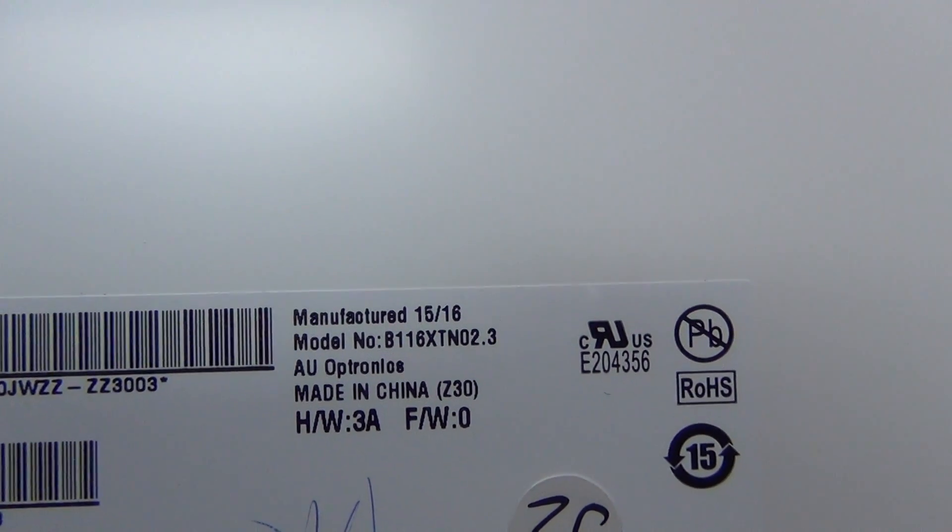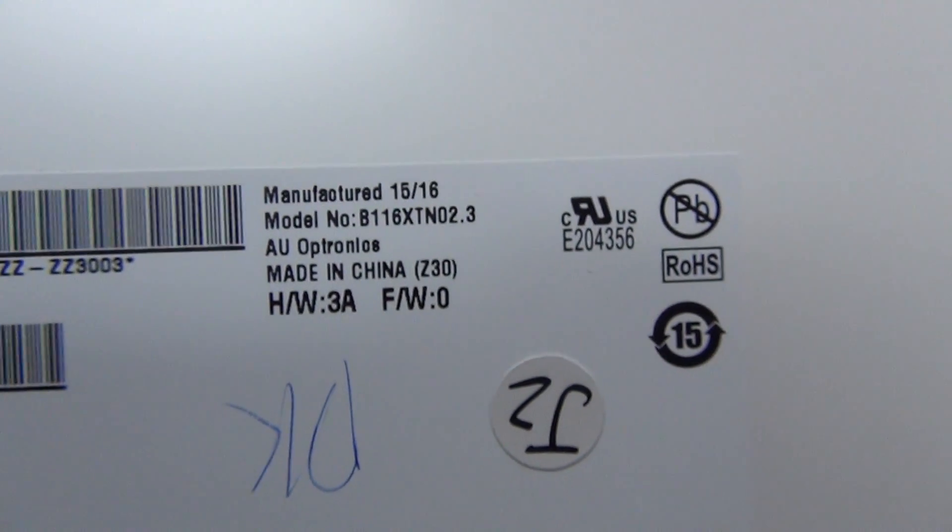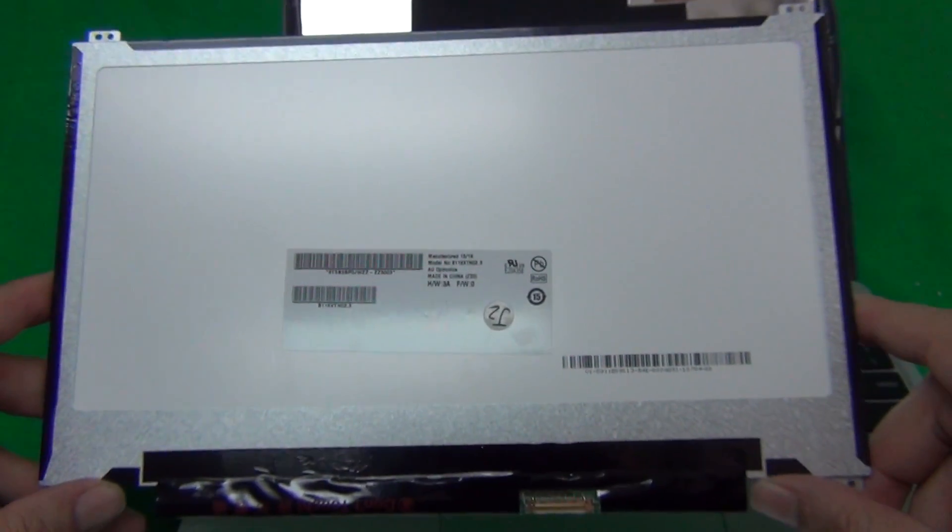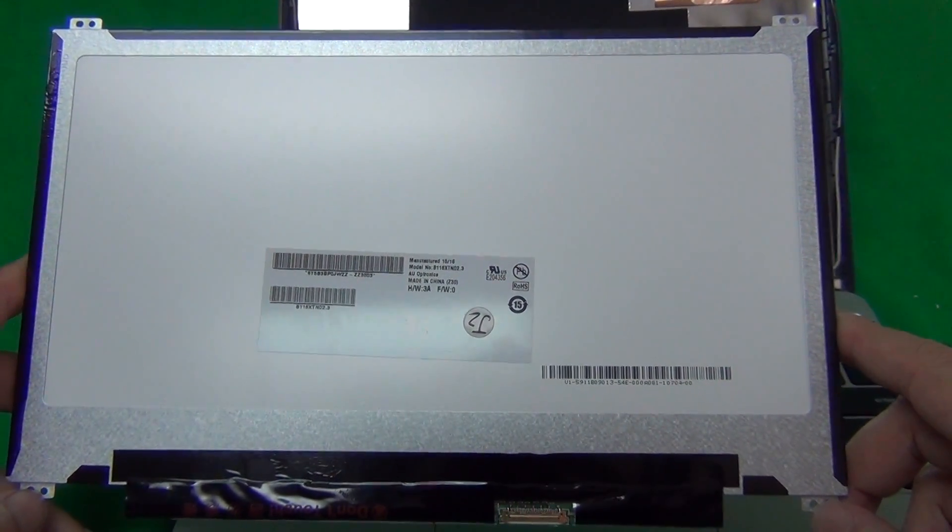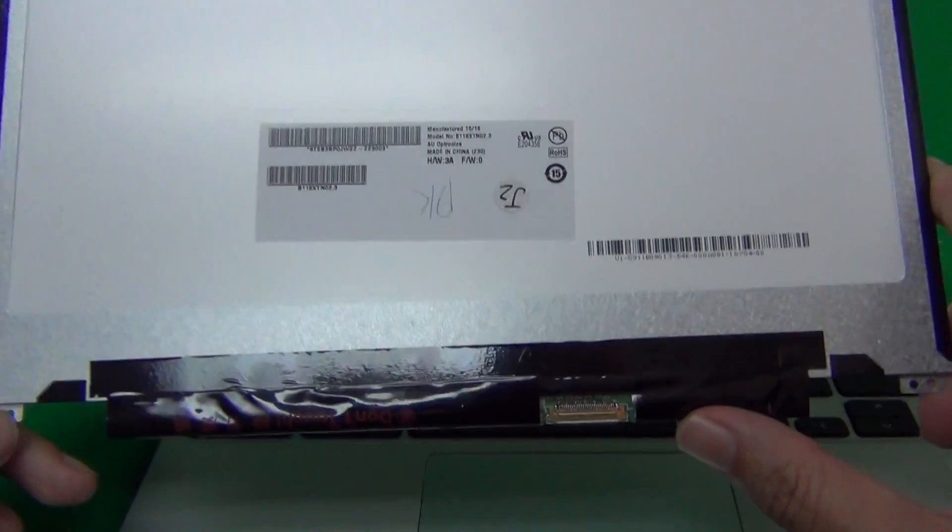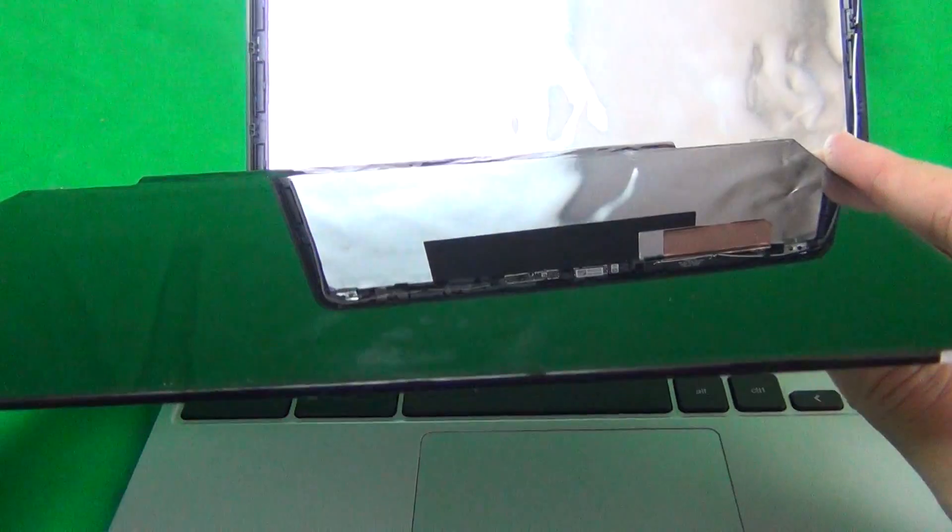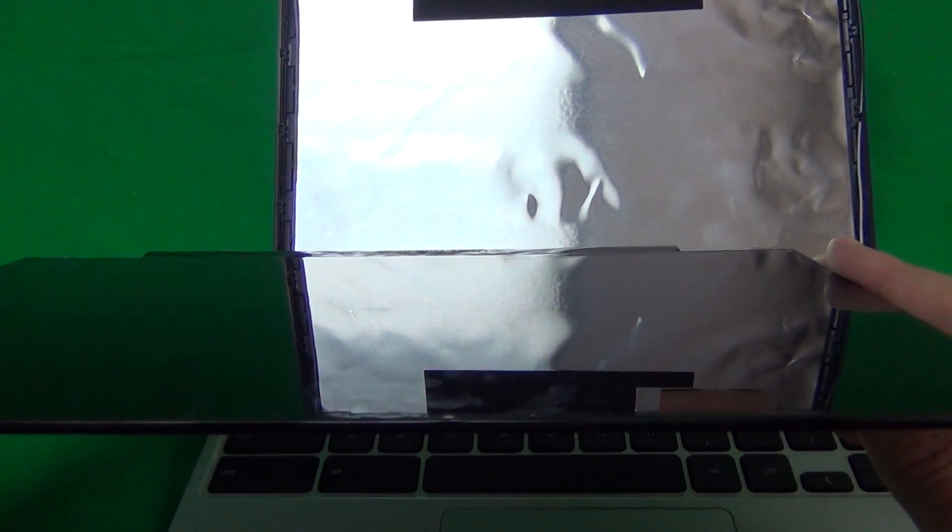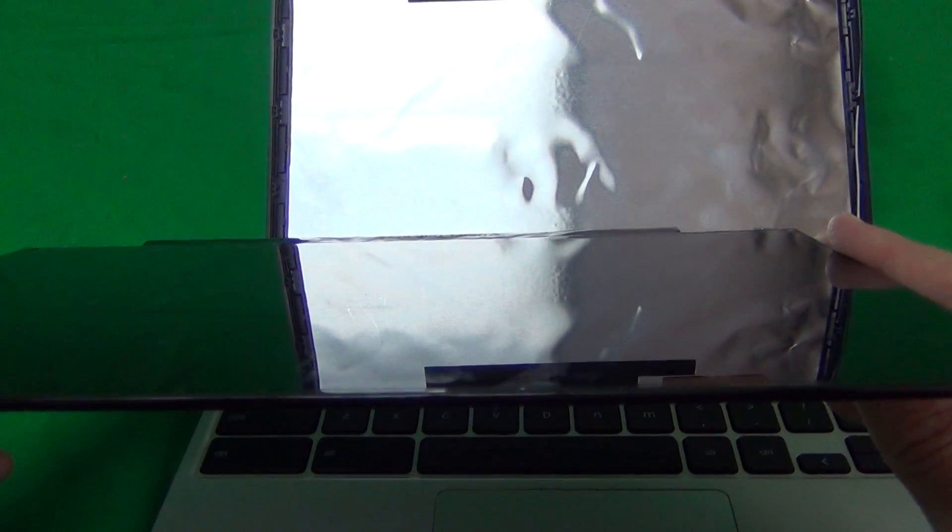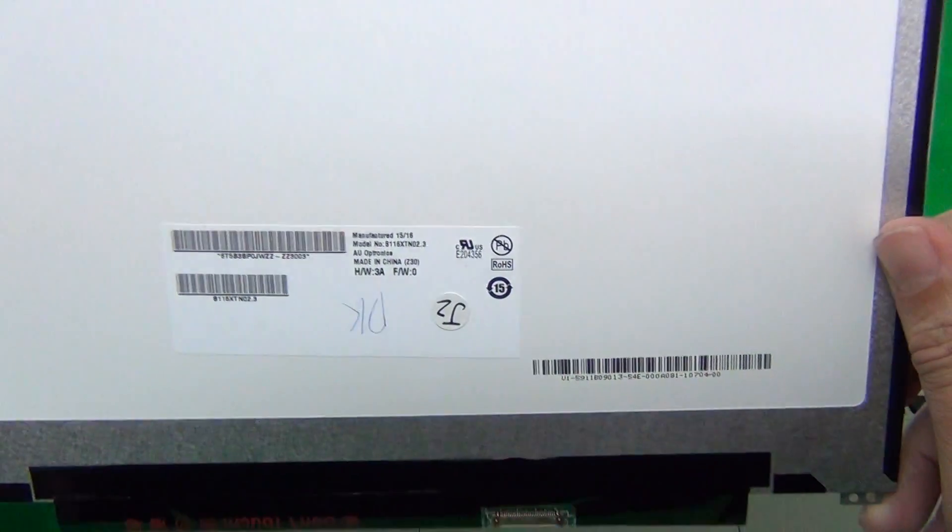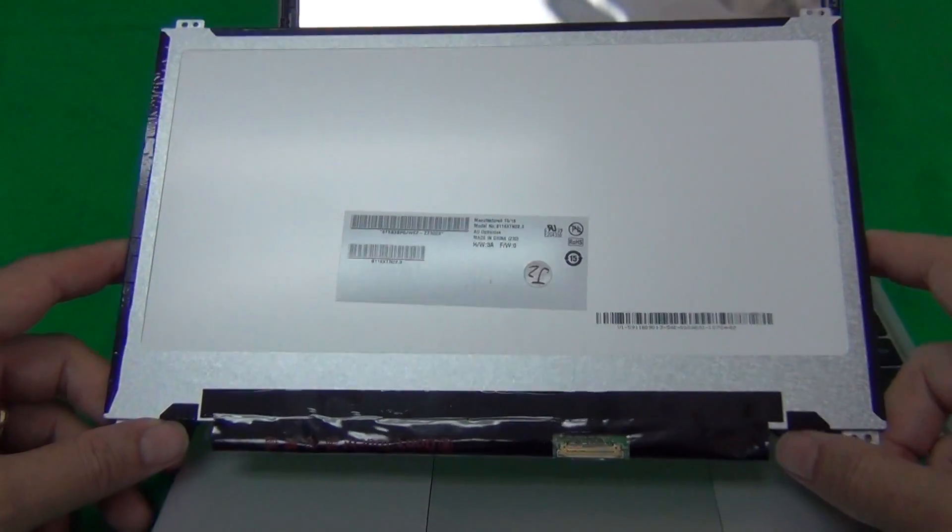The part number for this is B116XTN02.3. The part number that you receive most likely will have a different number, but as long as you have the mounting tabs on the top and the bottom and it's an EDP 30 pin connector, you have the right screen. This particular screen has a glossy finish, and the glossy and matte finishes are about equally common, so if one type of finish is more important to the other, you have to specify it when ordering.